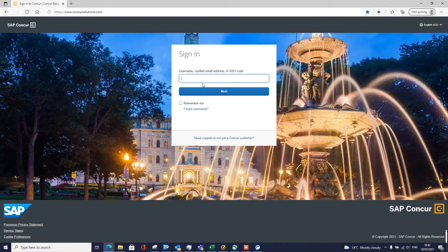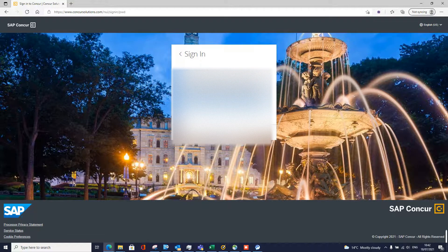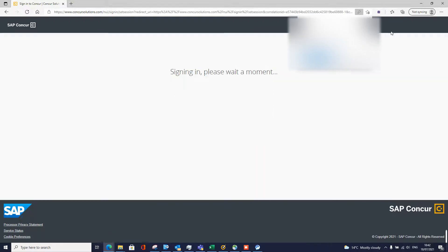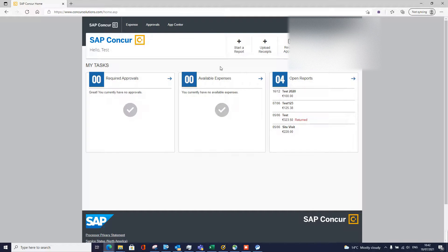Put in your email address and your password — trying to remember my password there. Okay, so once you're in, go to the claim section.